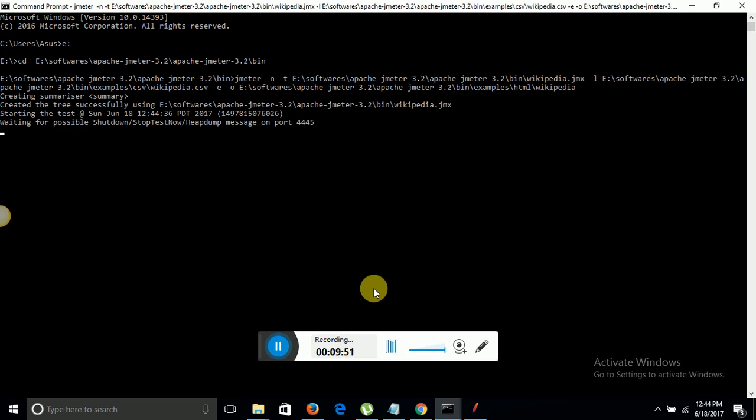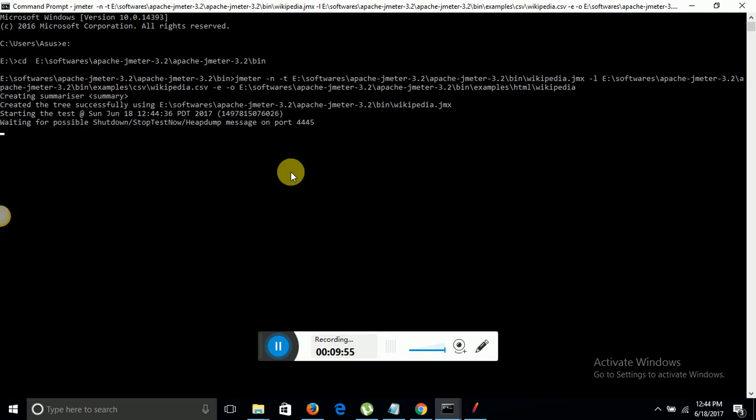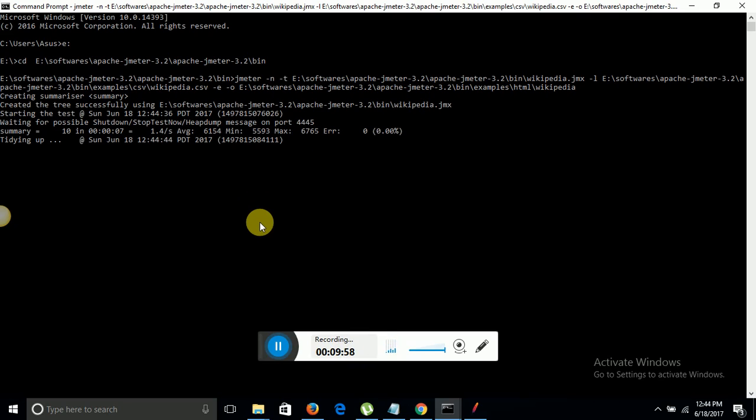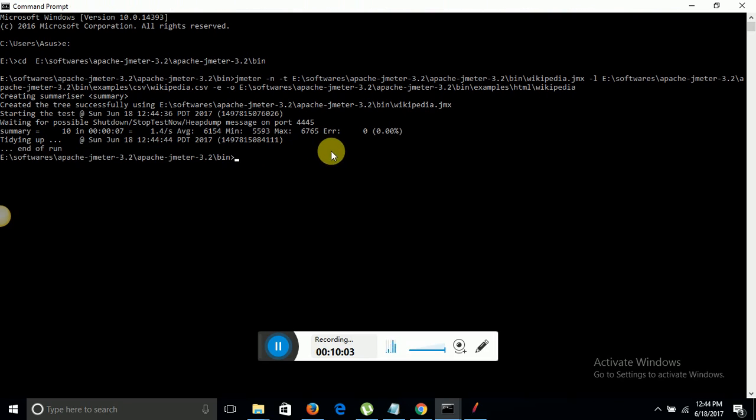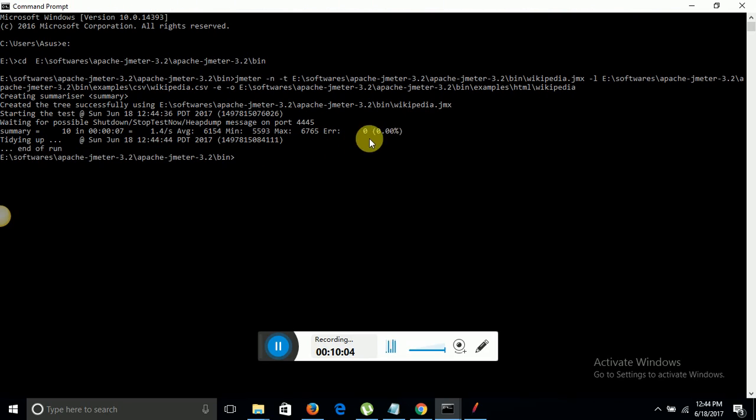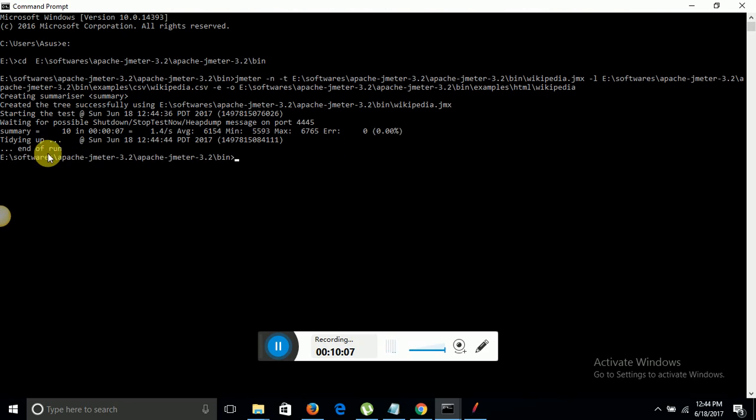Here you can see the jobs have been started. Now it will display the results here. It has proceeded with the records and till now there are 0% error and it has completed the process.